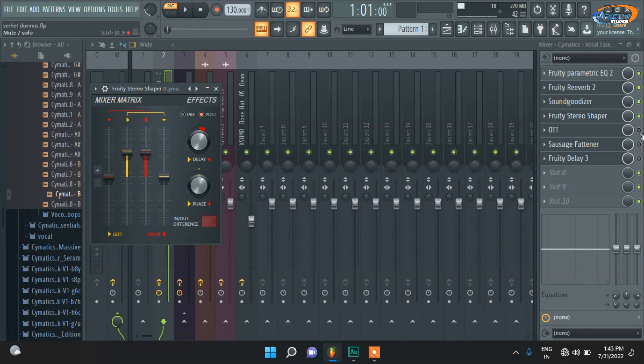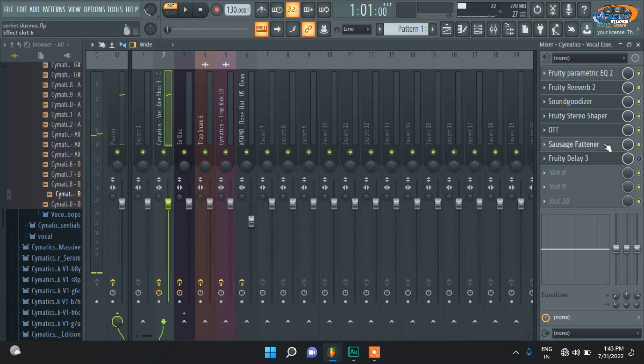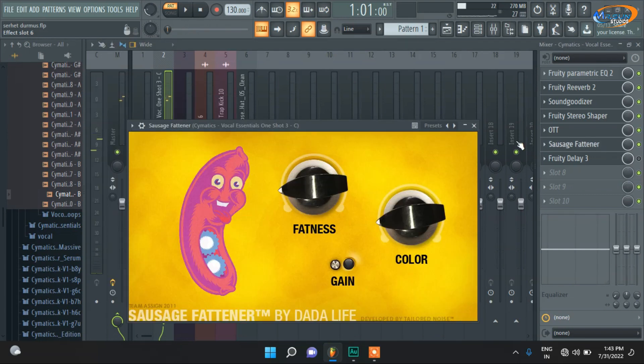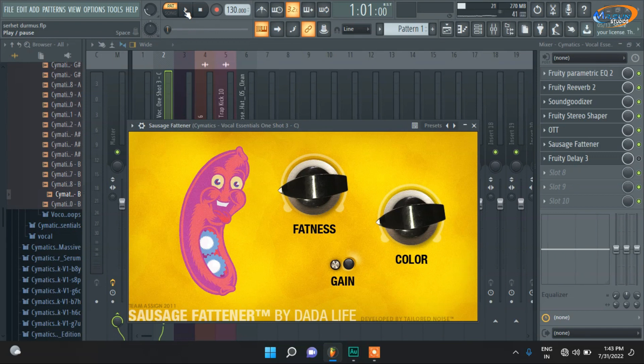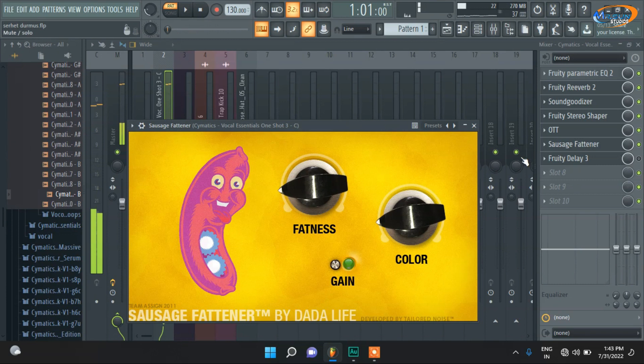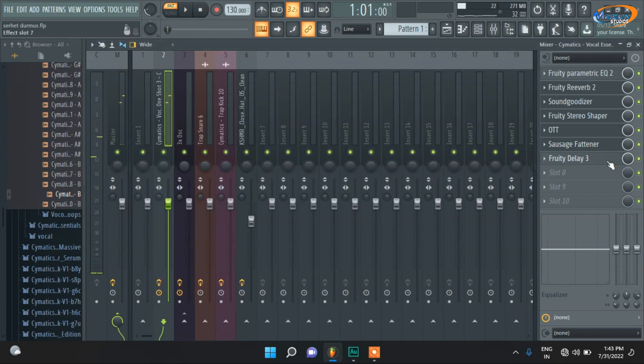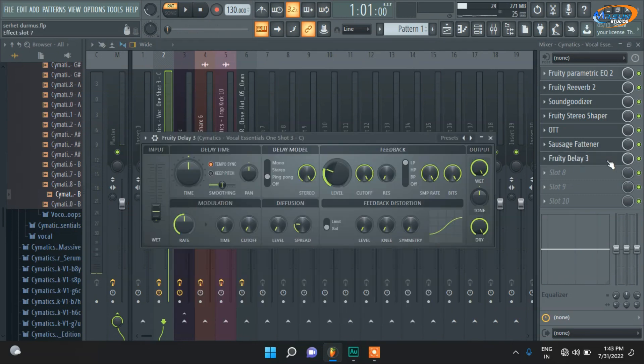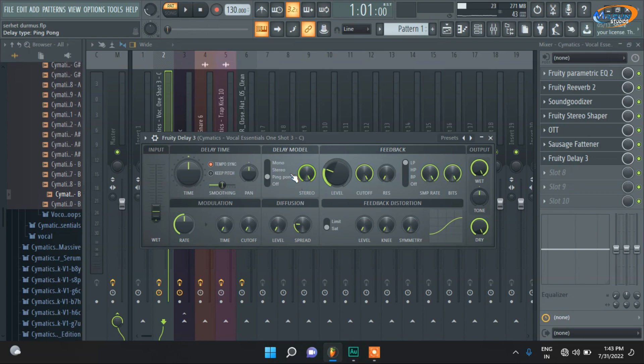So guys, for listening to these effects, you need earphones. Make sure you have earphones. And again, Sausage Fattener for volume boost and a little crispiness. You have to use a delay so that you can fill the gaps, or a ping pong delay.